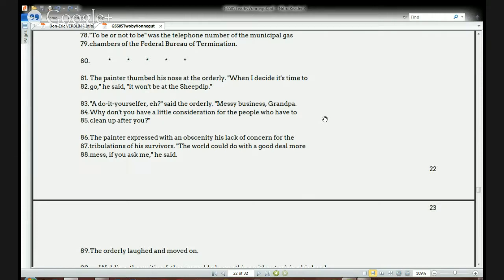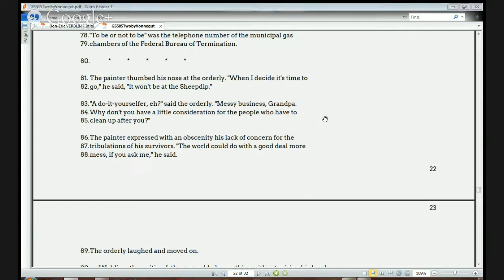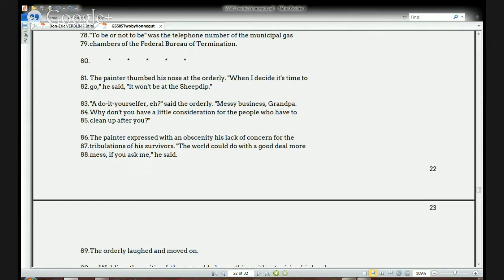Reading from line 81: 'The painter thumbed his nose at the orderly.' The orderly is a hospital worker. 'When I decide it's time to go,' he said, 'it won't be at the sheep dip.' 'A do-it-yourselfer, eh?' said the orderly. 'Messy business, Grandpa. Why don't you have a little consideration for the people who have to clean up after you?' The painter expressed with an obscenity his lack of concern. 'The world could do with a good deal more mess, if you asked me.'